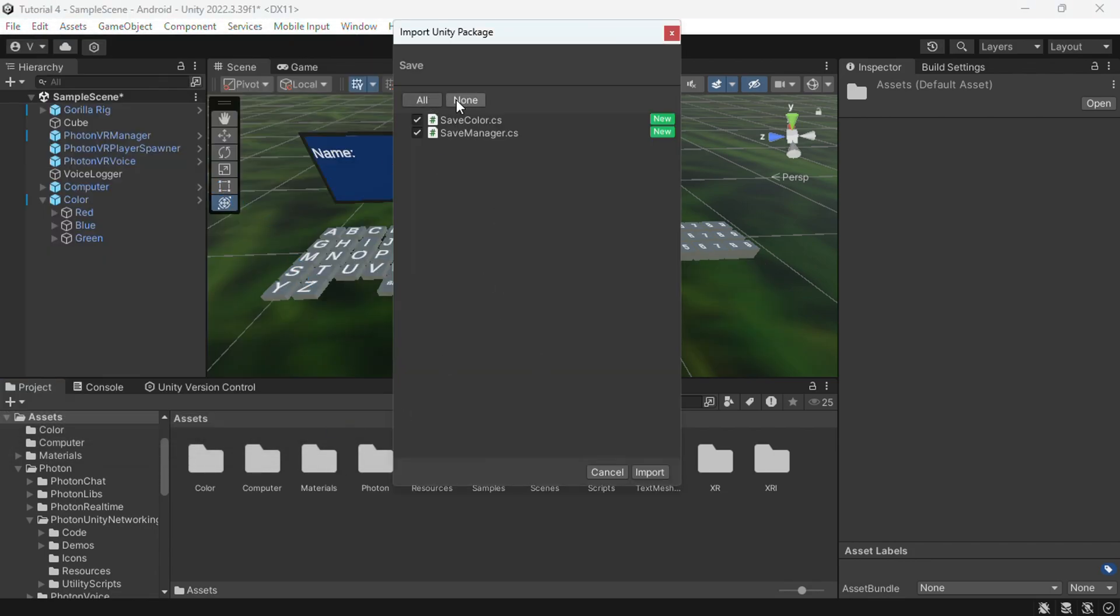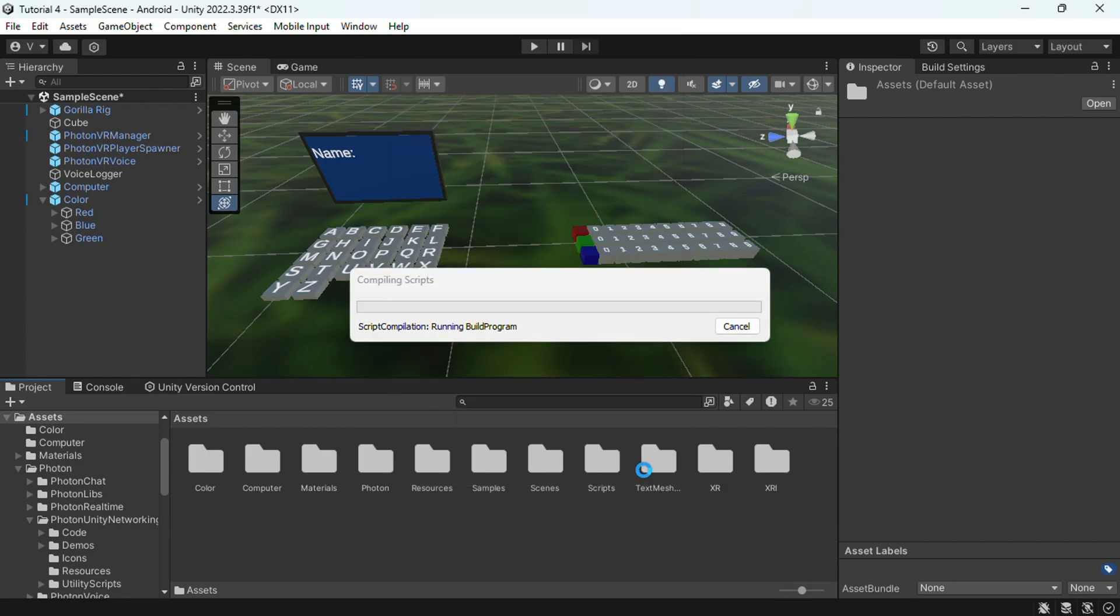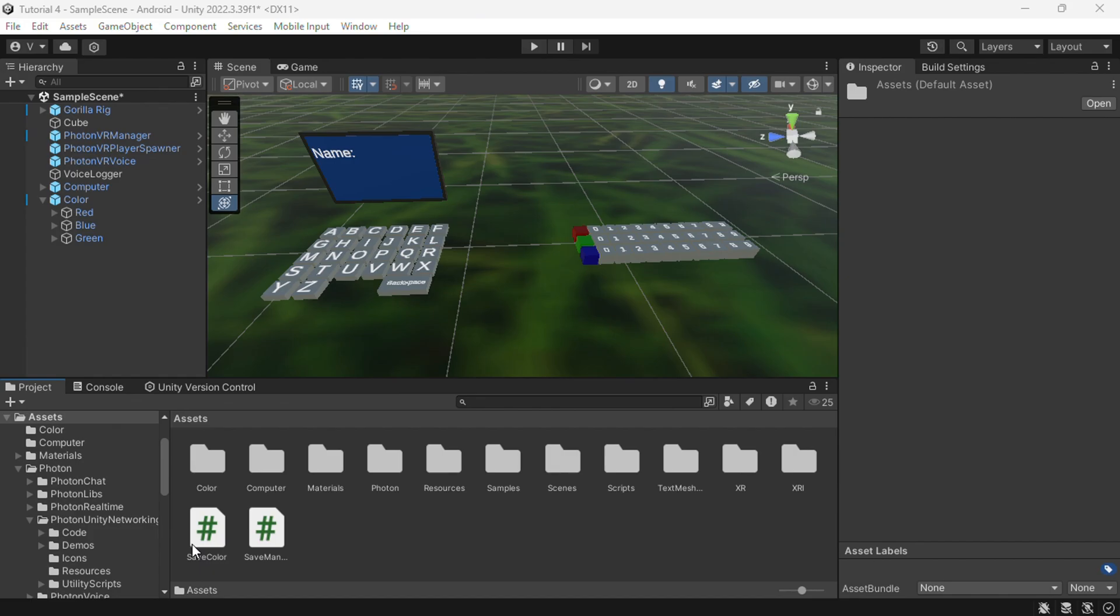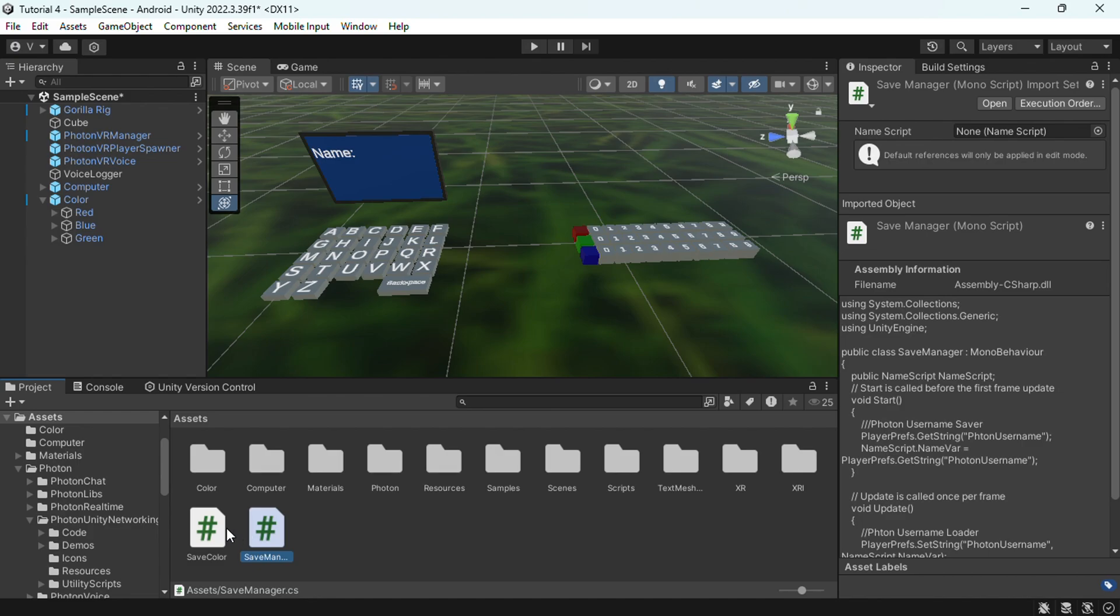Then it should pop up this stuff, just click all then import, now I'll do some of this. And now it may make a folder or may not, I don't know, but it should put these two scripts in.